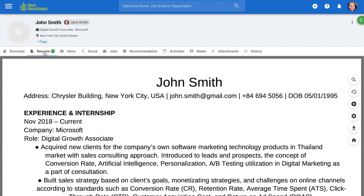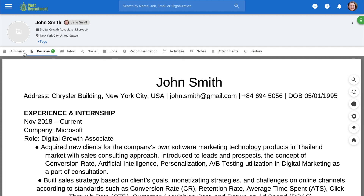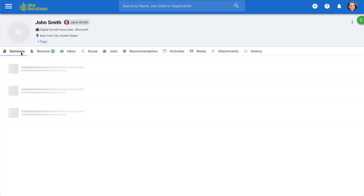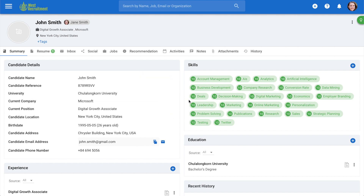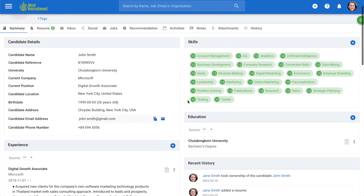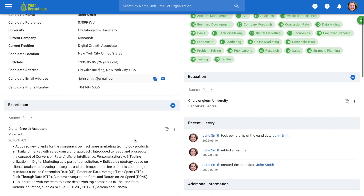Here is the resume you uploaded. Now let's head to the summary. The candidate summary has been automatically populated with the data parsed from the resume. Here you can see the candidate's details, skills, experience, and more.